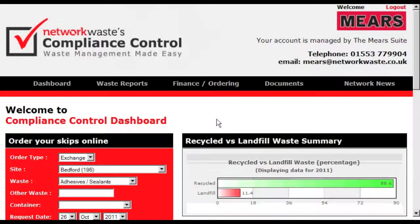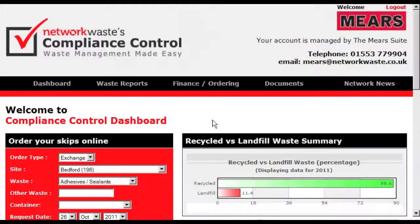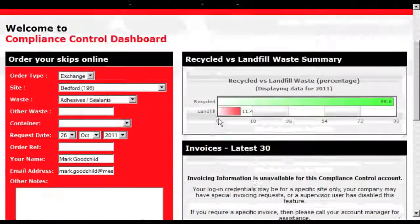Welcome to Compliance Control. The Compliance Control dashboard is the first screen you see when you log in. This screen features a web form which allows you to order skips online.